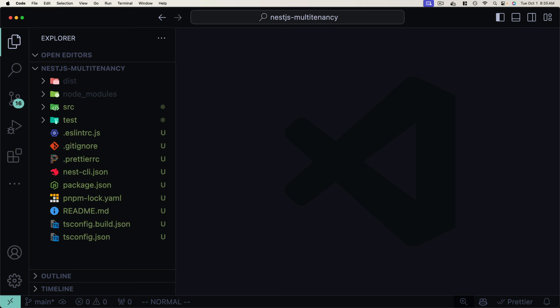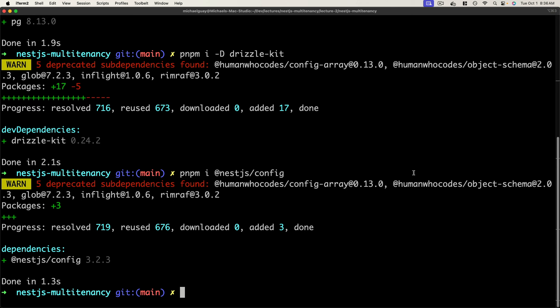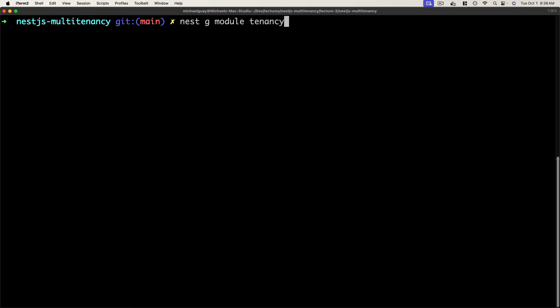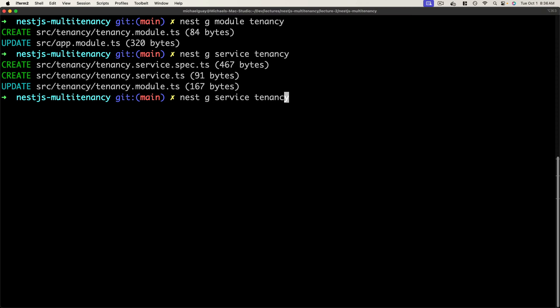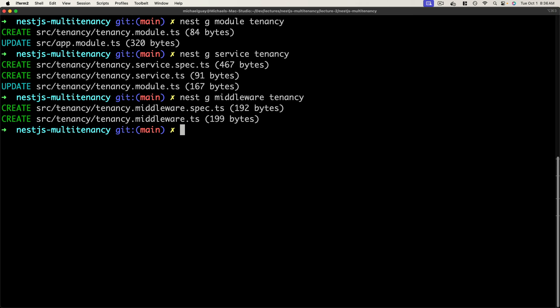With dependencies installed, let's implement our multi-tenancy features. I'll use the Nest CLI to generate a new module called tenancy, then generate a tenancy service and a tenancy middleware. Middleware in NestJS works the same as in Express — it's a function that runs before each request. In our case, the multi-tenancy middleware will extract a tenant ID header from every request, identifying the user with a particular tenant, and then set context on our application for the rest of that request.